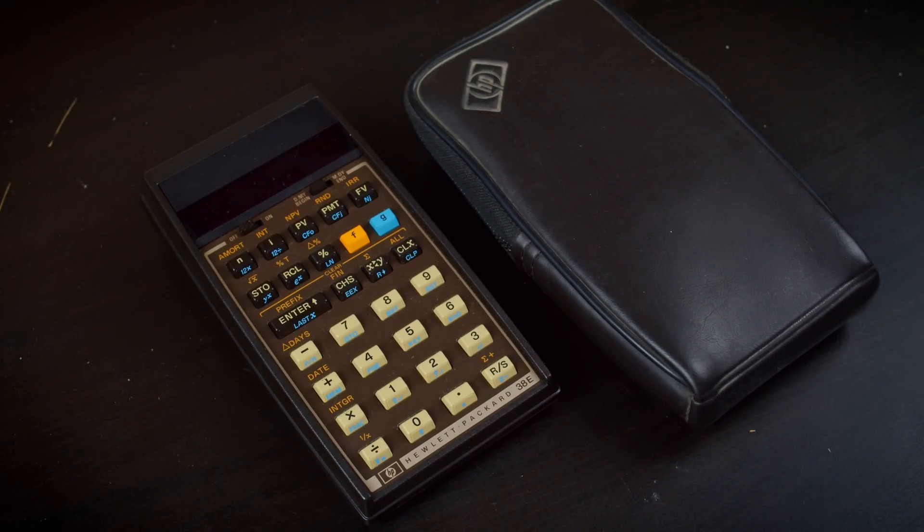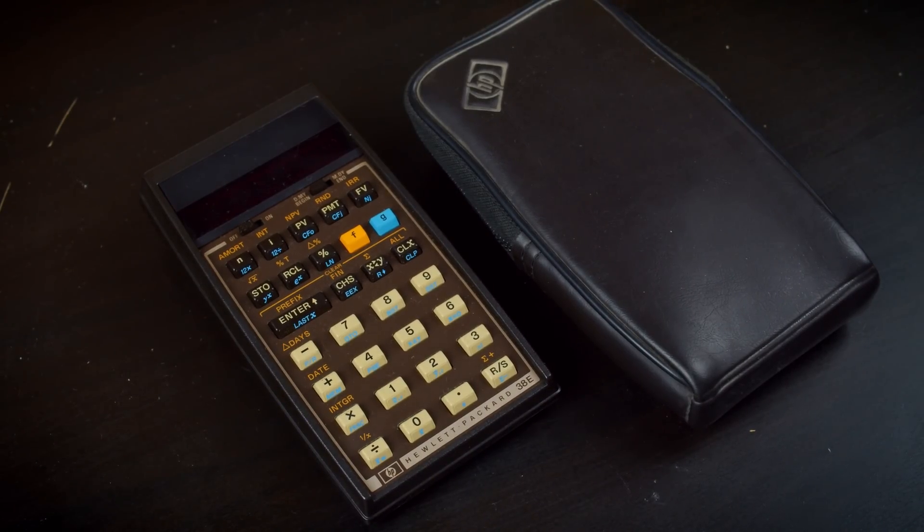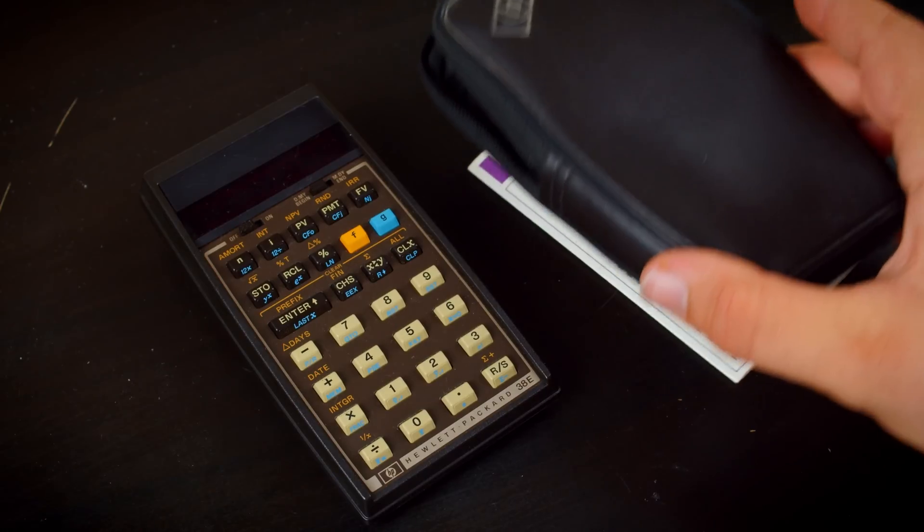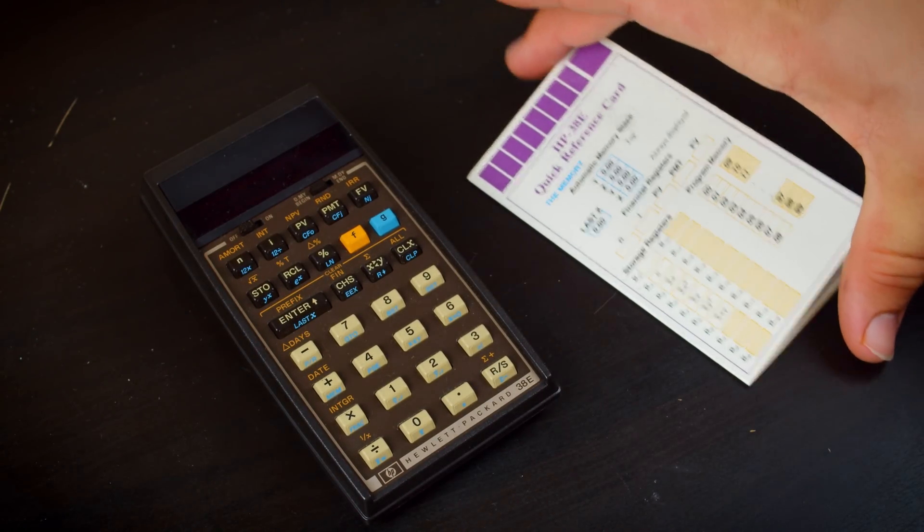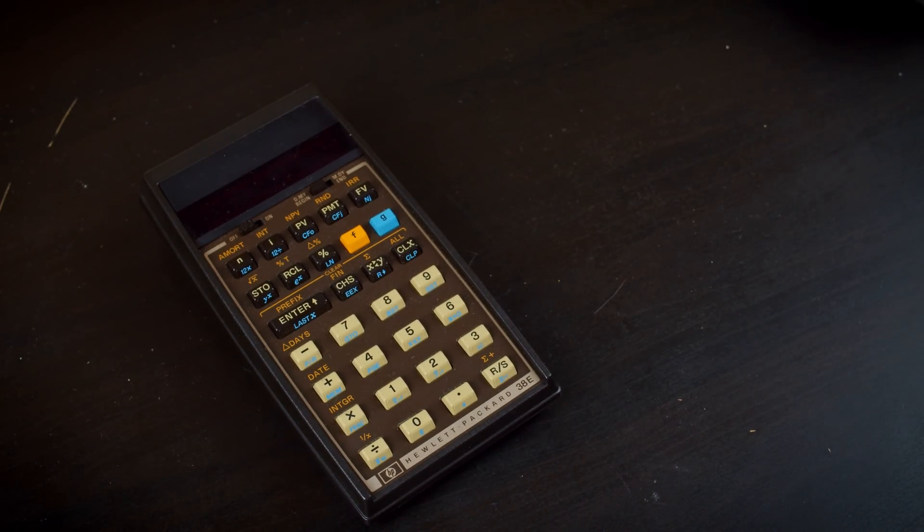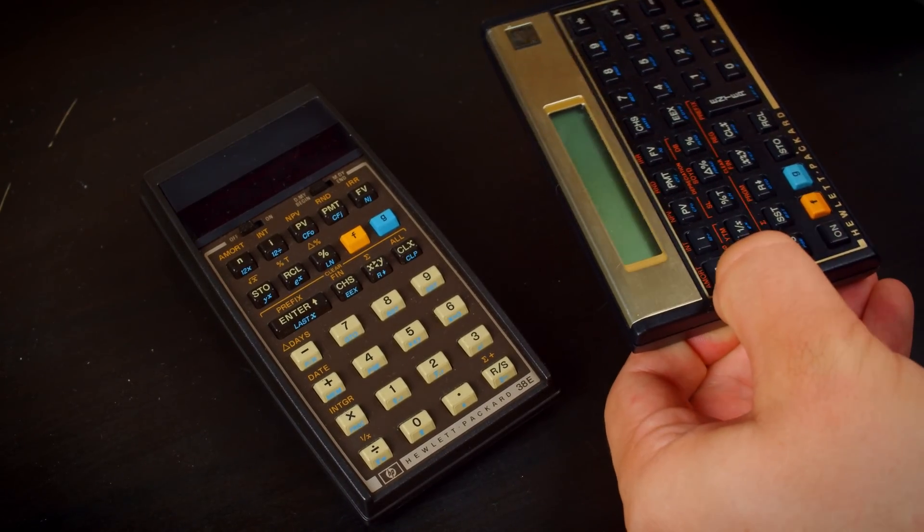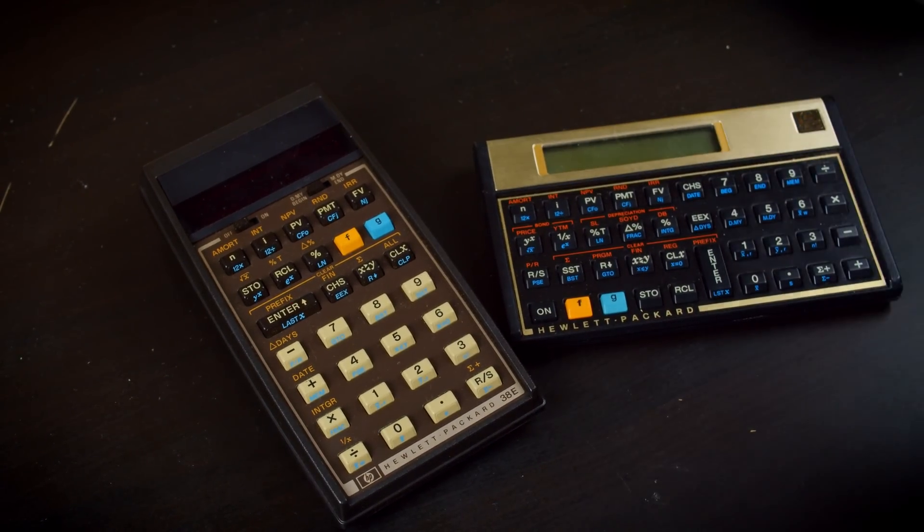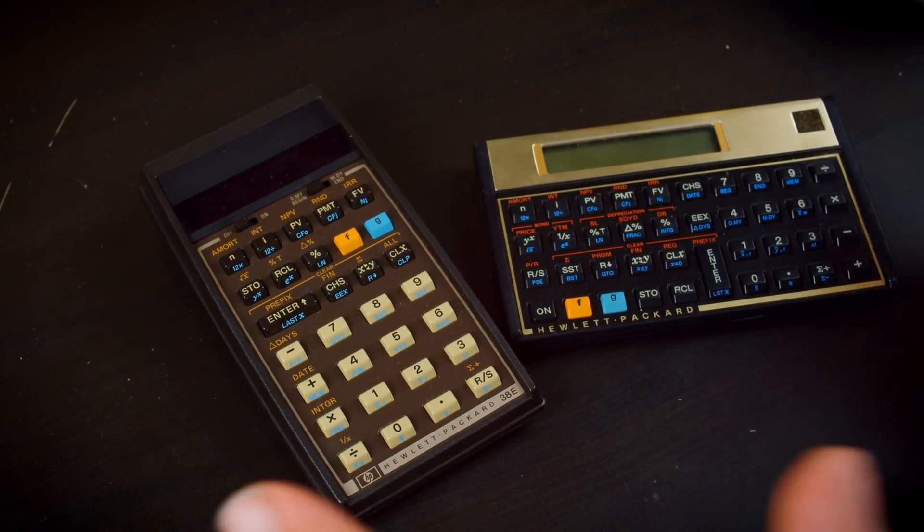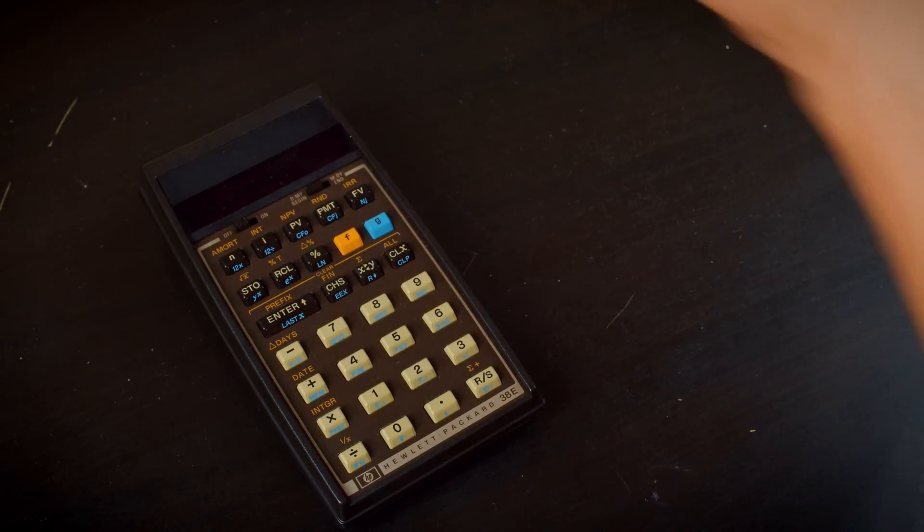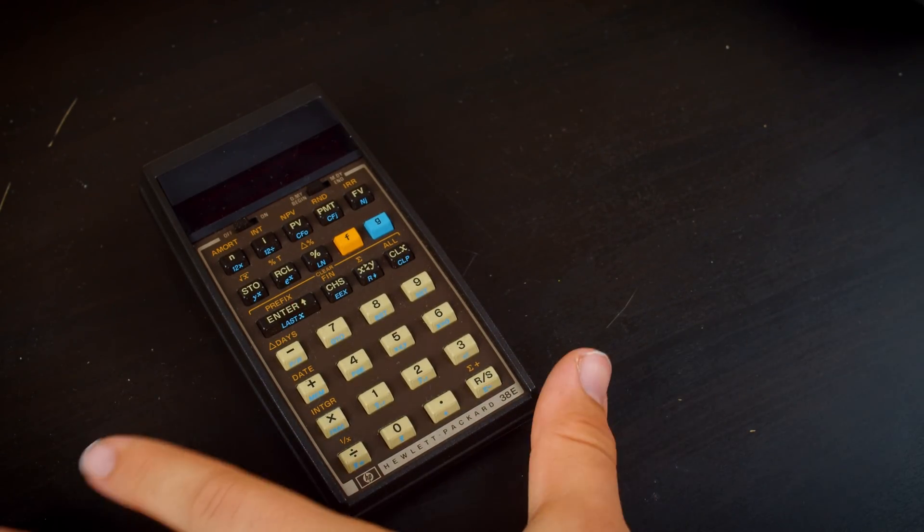Now this HP 38e is something that I was actually quite excited to open up and take a look at because I am just such a big fan of these older HP calculators. This is very much like the venerable HP 12c. These are both RPN calculators in the early era of portable calculators.